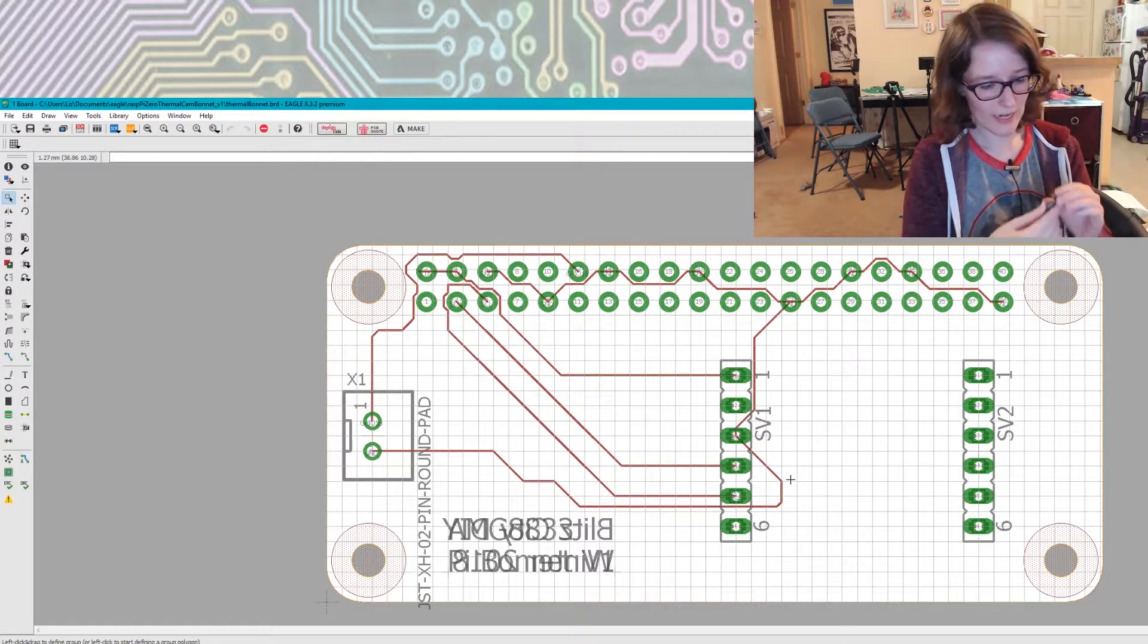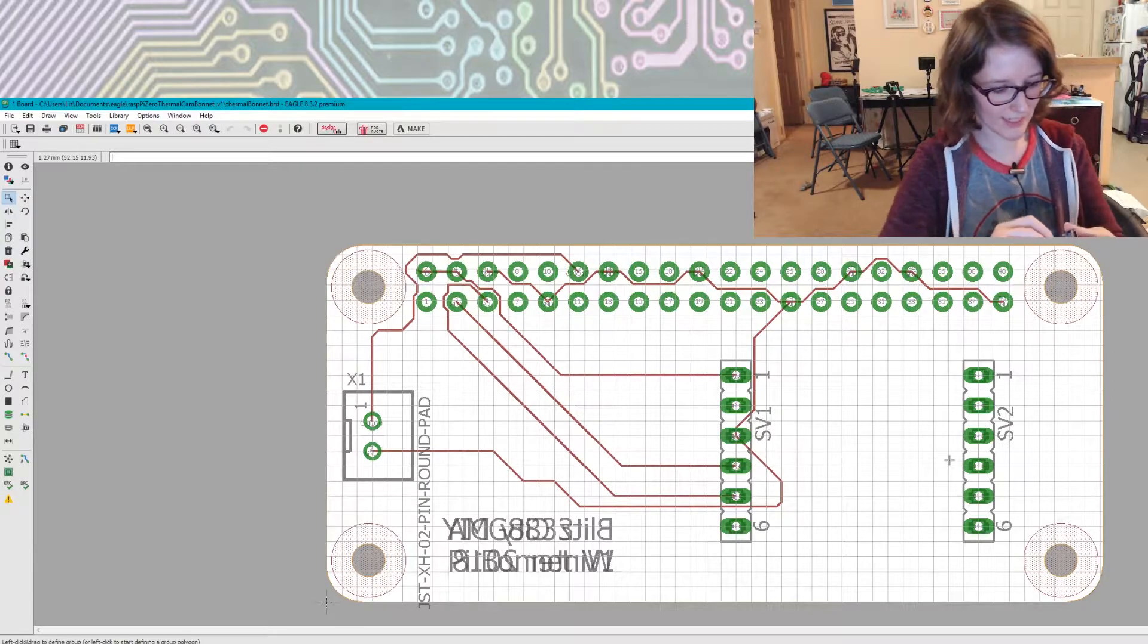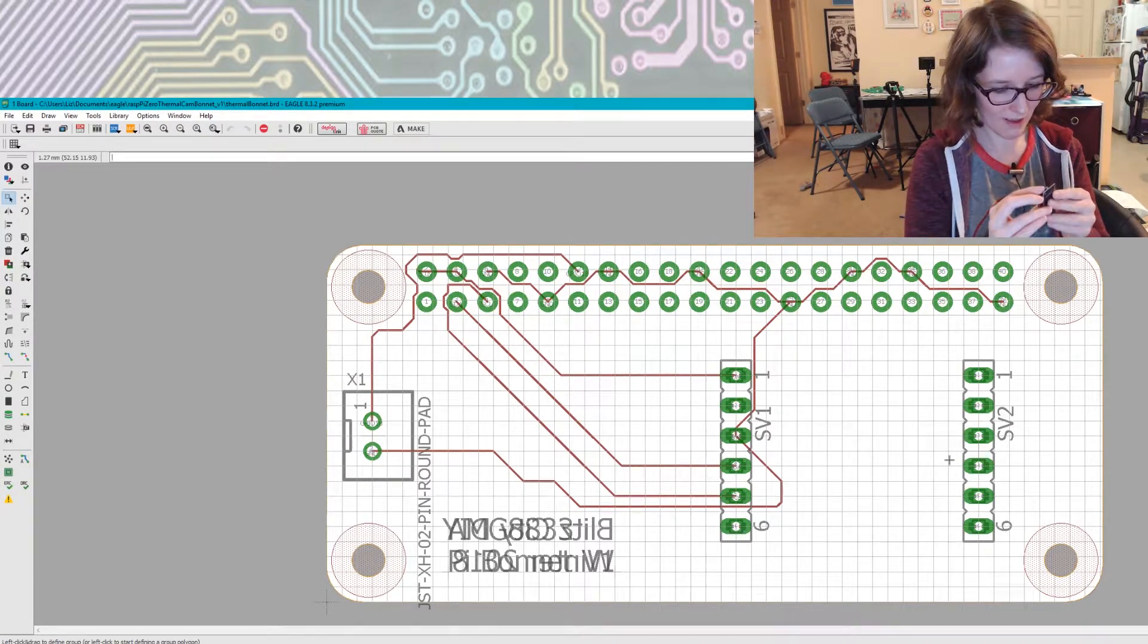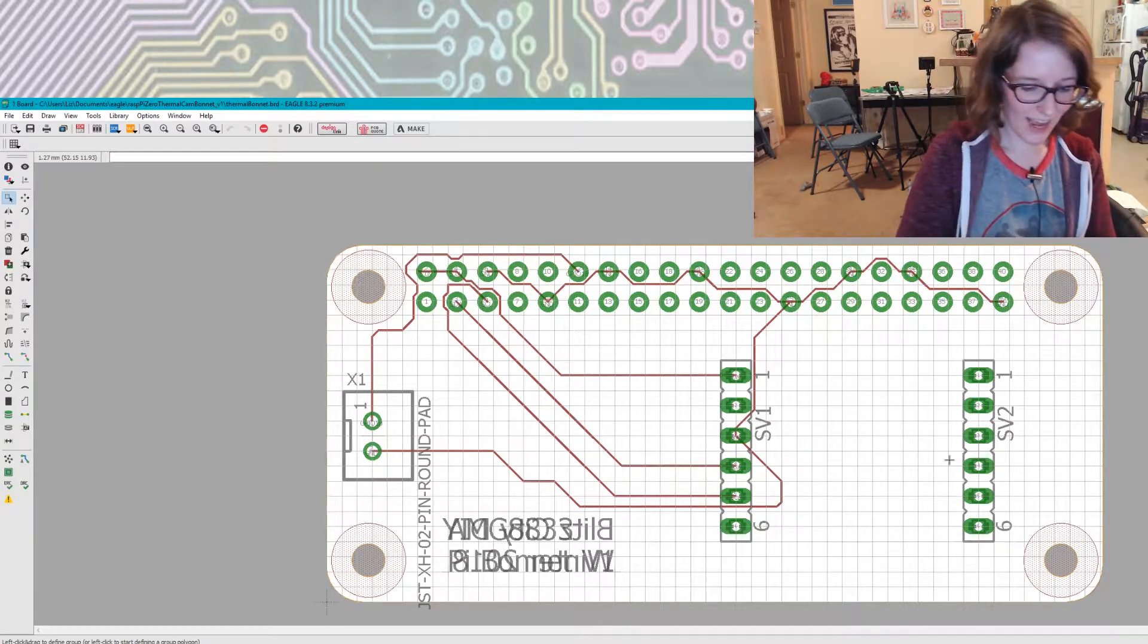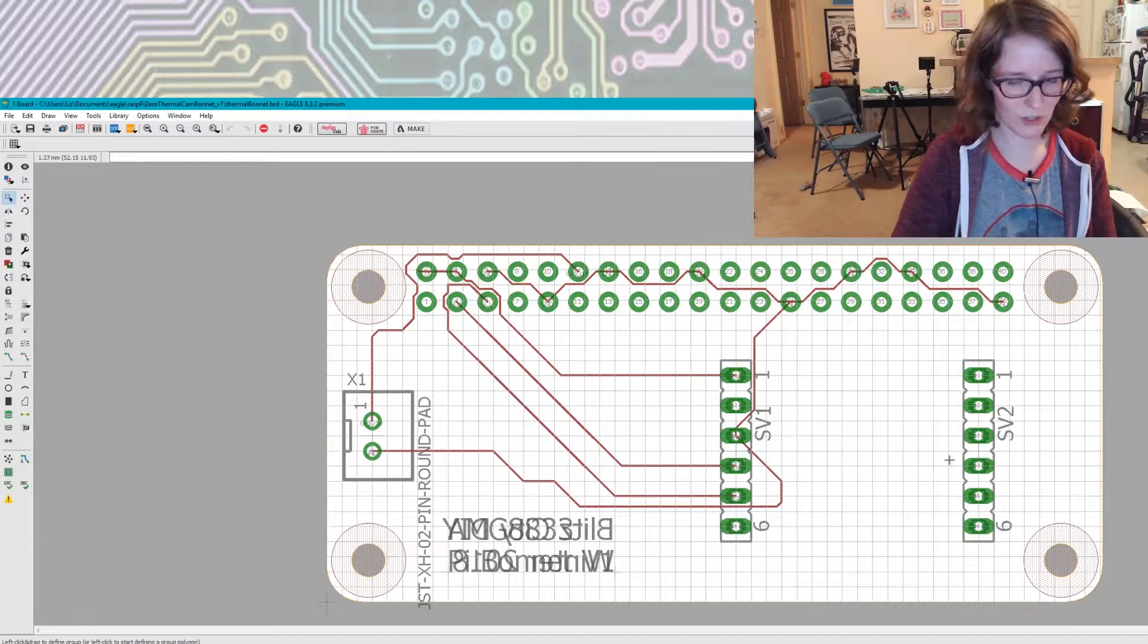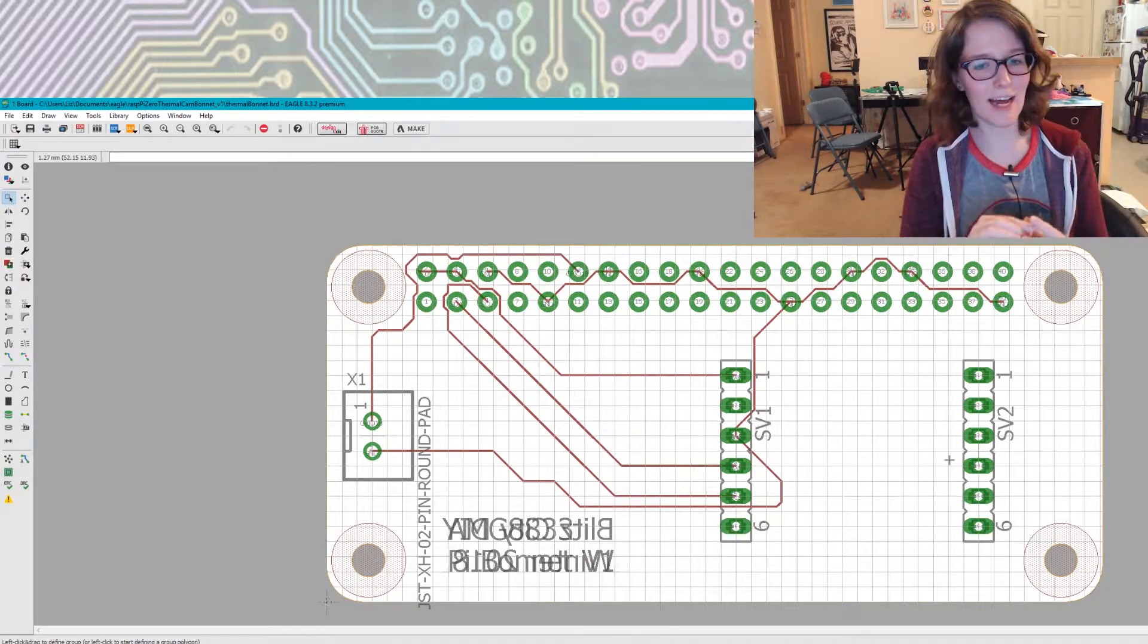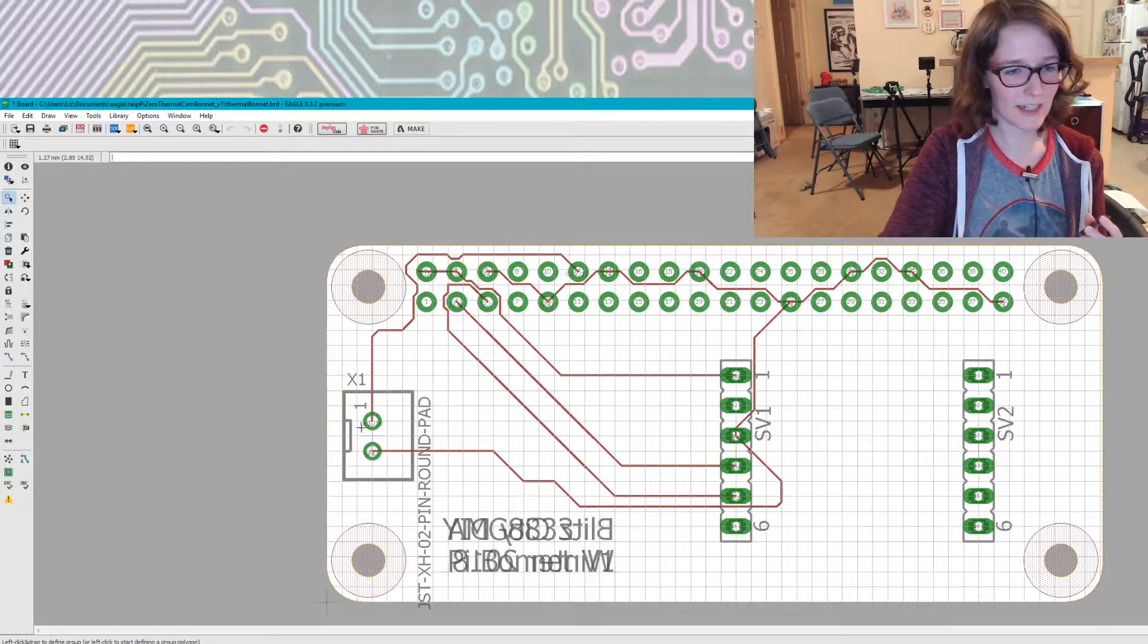And then I just threw on some six pin female headers here for the thermal cam to plug into. I used calipers to figure out how far apart to leave them. And I'm pretty excited that I was right in my calculations. It seems pretty perfect. So that's exciting. That was the one thing I was kind of worried about. Because whenever you're measuring something like that, it's like, yes, no, maybe.